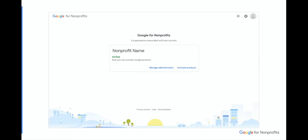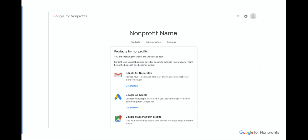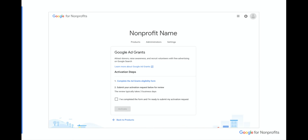First, log in to your organization's Google for Nonprofits account. You'll see your nonprofit name, under which you can click Activate Products. You'll see a list of all the products available through Google for Nonprofits, including Ad Grants. If you click Get Started, you'll navigate to the next card, which shows you the details of how to activate Google Ad Grants.